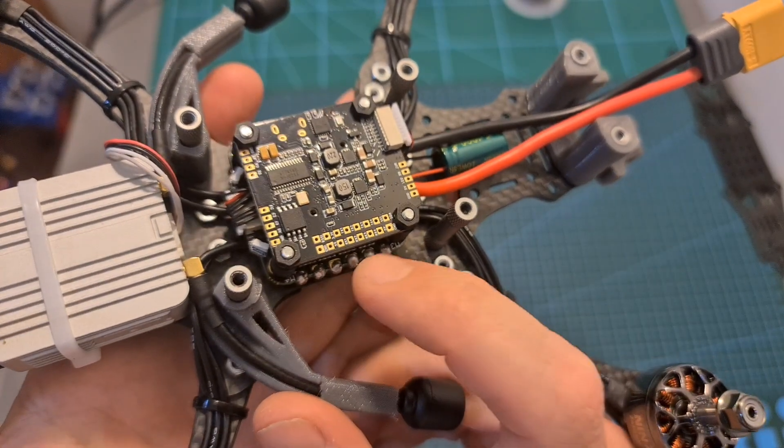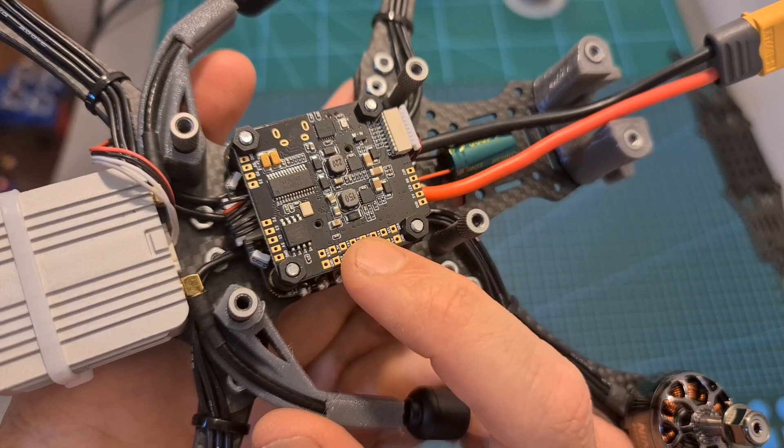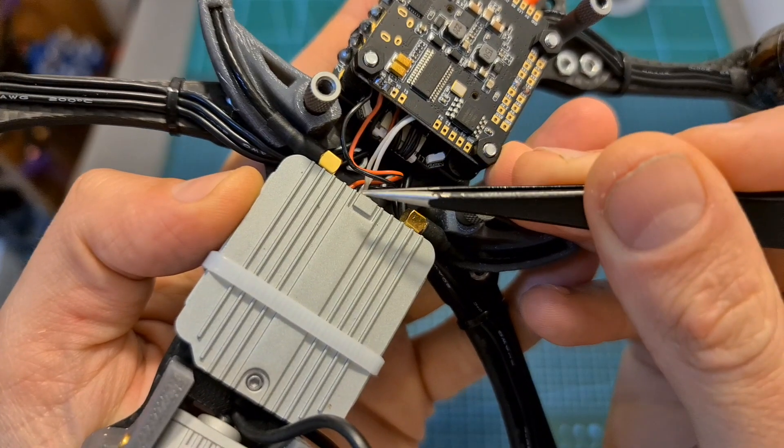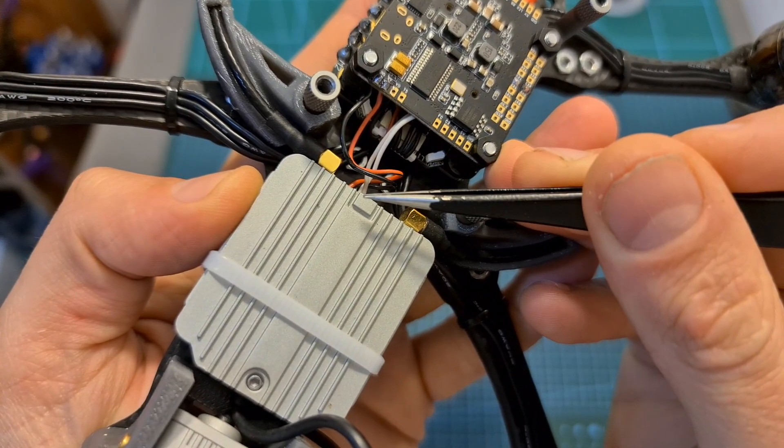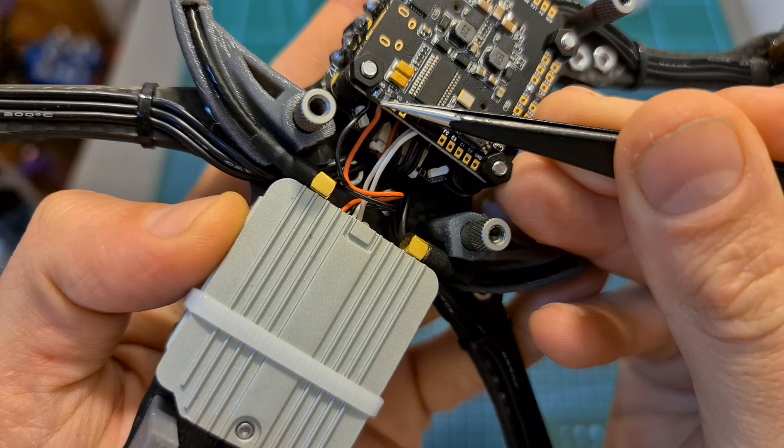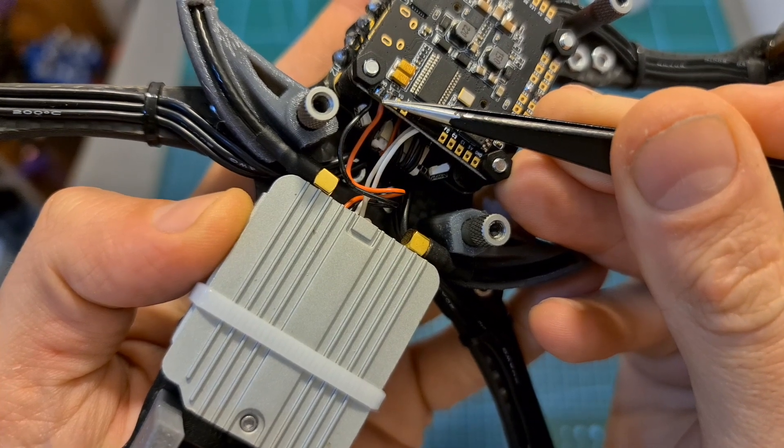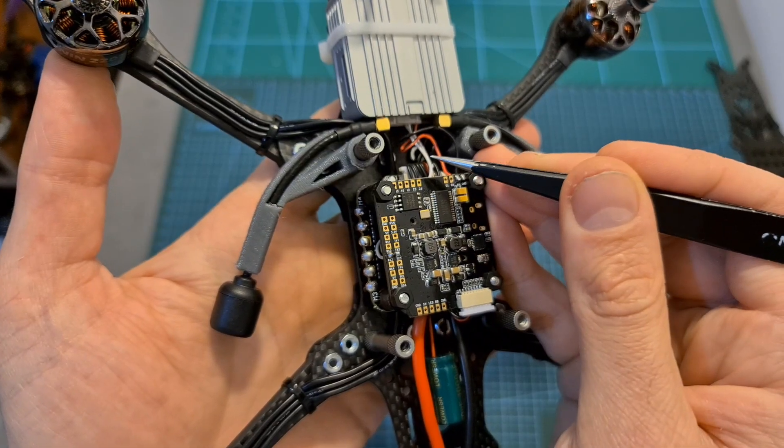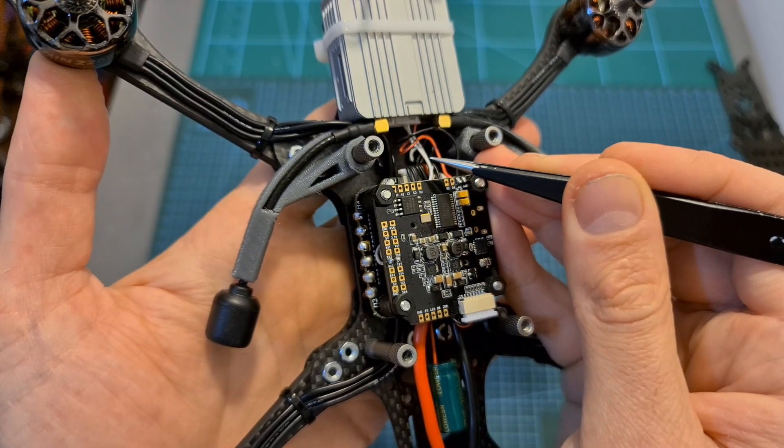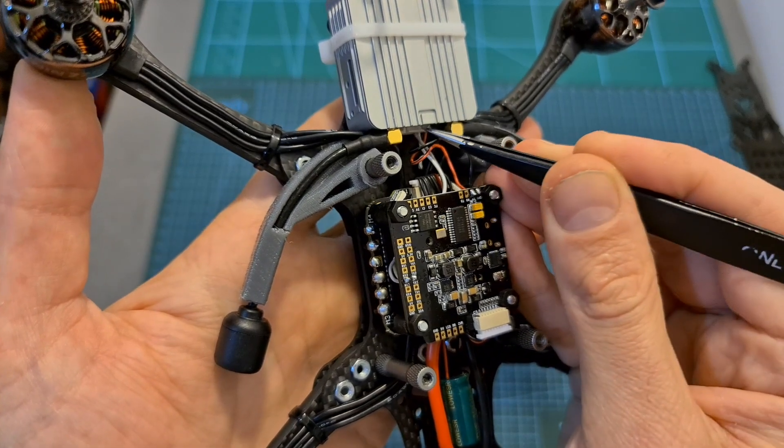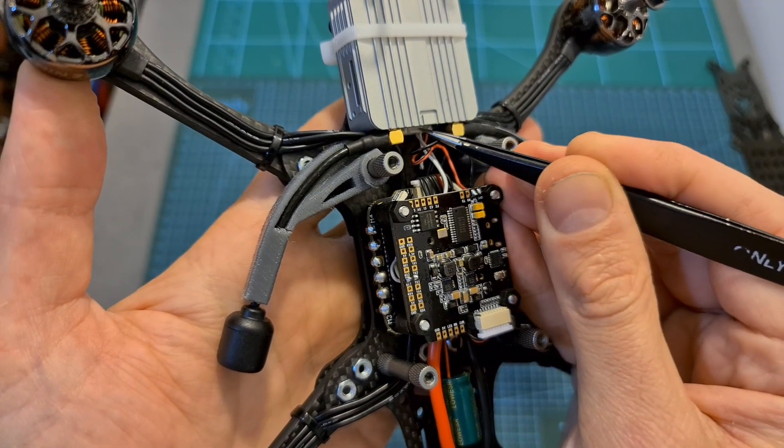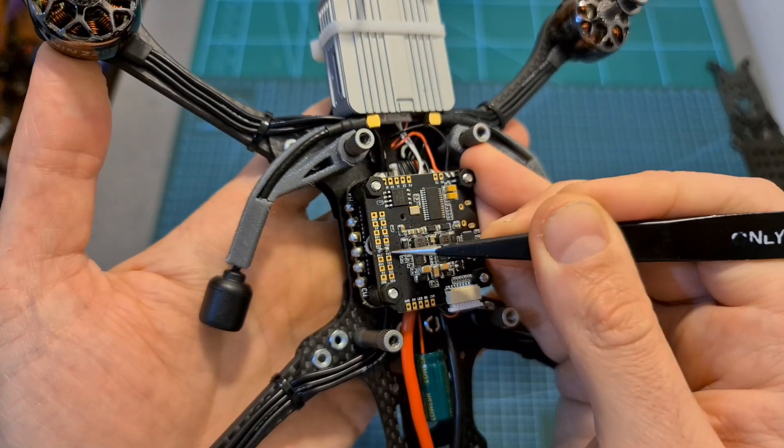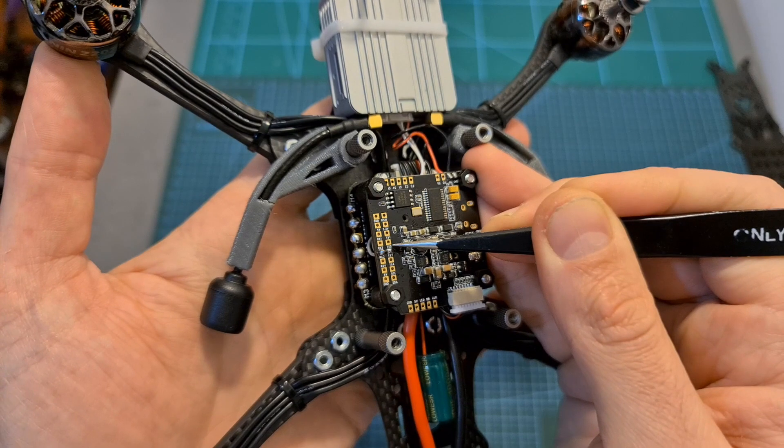Connect the DC input of the DJI Air Unit to the 9 volts output which is located on the front of the flight controller. In order to display the telemetry data on the DJI goggles, connect the TX and RX ports of the DJI Air Unit to a free UART port and remember to solder the TX to RX and vice versa.